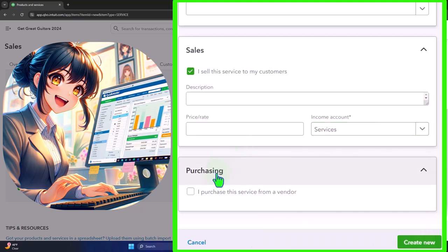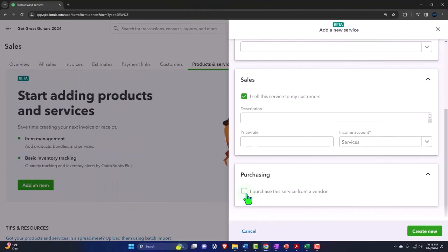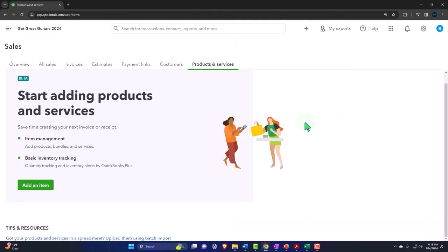We'll keep the income account as services. Notice that the purchasing section is not checked off at all, because we're not purchasing anything — this is not inventory. We could add items one at a time here, but I'd like to add them by importing instead.